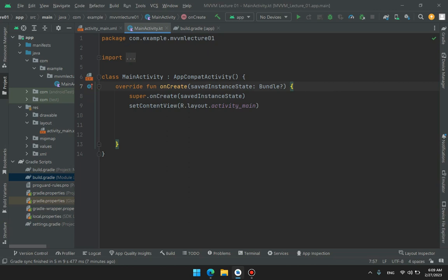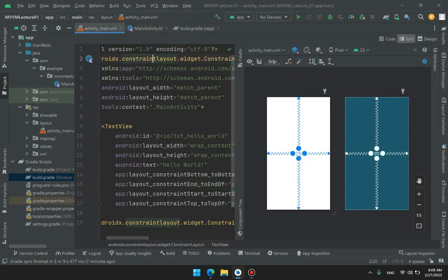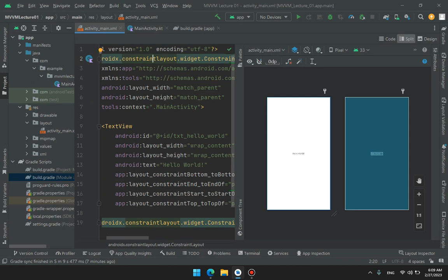In Data Binding, what we do, we just write a layout tag here and we take a layout of our model classes and connect it directly in XML. Connect our XML file directly to model classes. But in View Binding, it is not possible.